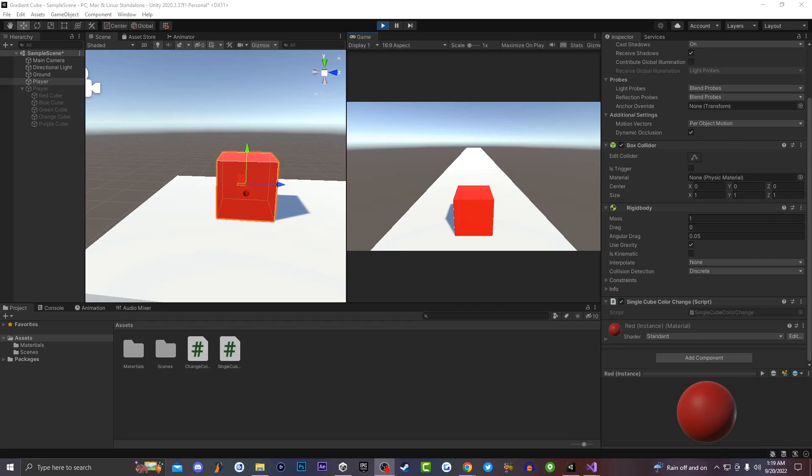What up, players? Welcome back to Forgosto Entertainment. It's your boy Reloads back with another Unity 3D tutorial. Today in this video, I'm going to be teaching you guys how to swap to a different color, then back to the primary color using a key press for a single game object inside of Unity 3D.